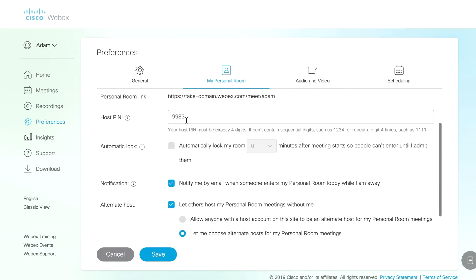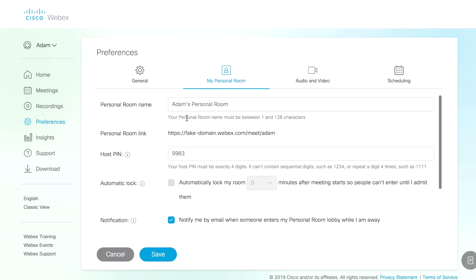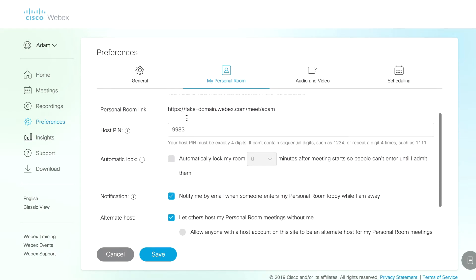The host pin. This is the pin that I use if I dial into my personal room from a video endpoint or from some system like that. I dial in the SIP URI for this meeting room and I can type that pin and be launched in and it knows that I'm, in fact, the host. This isn't really my pin, so don't even try it.